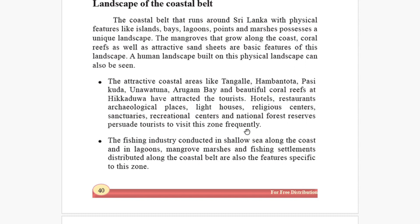The fishing industry conducted in shallow seas along the coast and in lagoons, as well as mangrove marshes, and fishing settlements distributed along the coastal belt, are also features specific to this zone. Mangroves are very, very important in protecting these coastal areas.